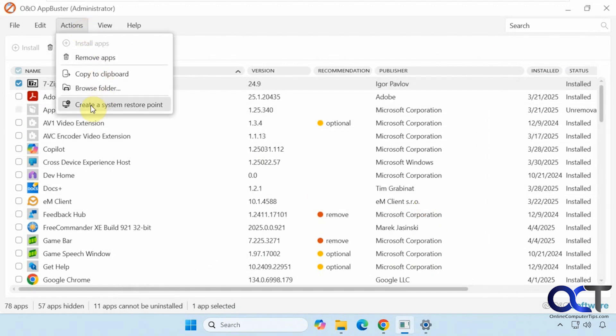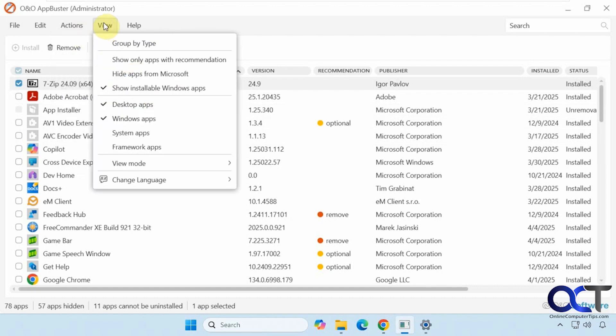You could create a system restore point, assuming system restore is enabled. If you do create a system restore point and then you uninstall something, you can roll back to that system restore point and have it restored.